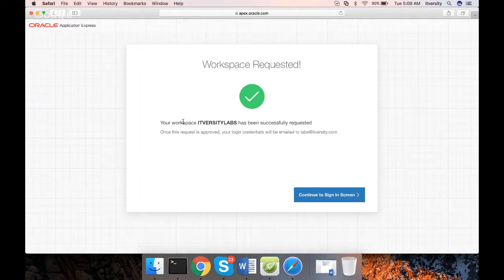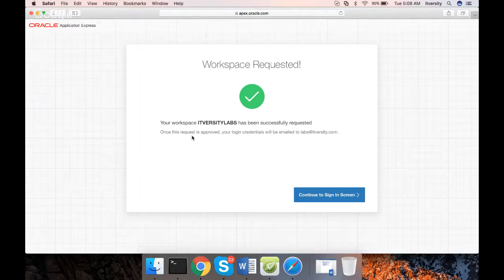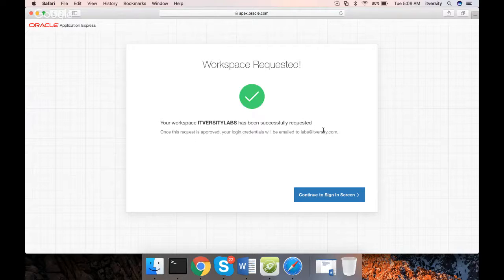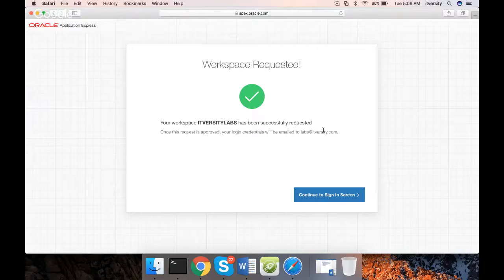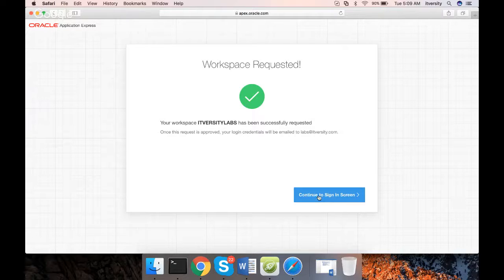You can see the message here. Your workspace has been successfully requested. Once this request is approved, your login credentials will be emailed to whatever email ID you have given. You just requested for the workspace. You will not get it immediately. It will take some time, probably a few minutes to a few hours. It can take a day also in some cases. You have to be patient until you get access to it.